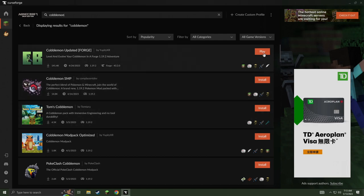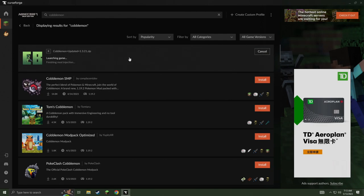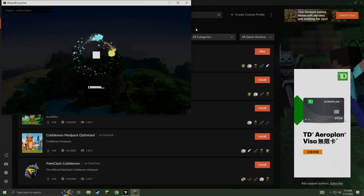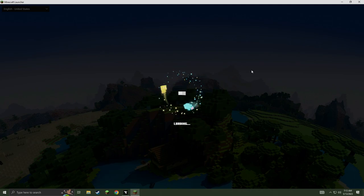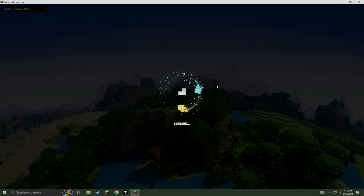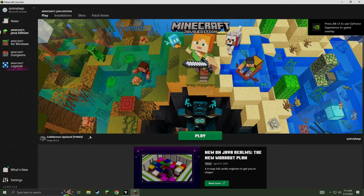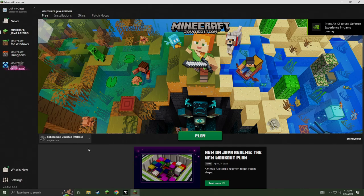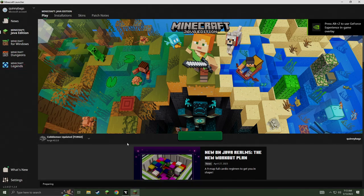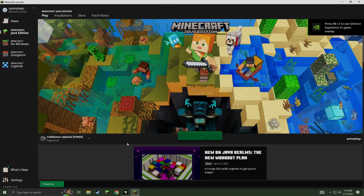So the next thing I'm going to do in the right hand corner here is hit play. It's going to go ahead and download and install it. It's going to open it up in a new Minecraft launcher that's different from your original one on your PC because it's under CurseForge now. Then we're going to go ahead and hit play and you're all set up.